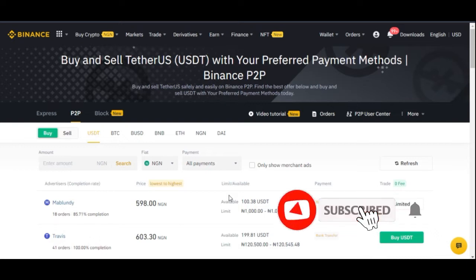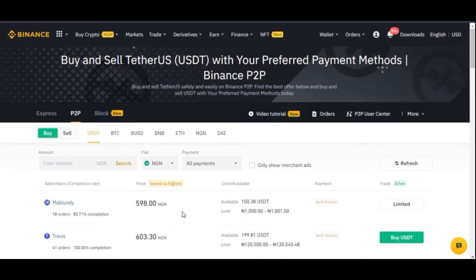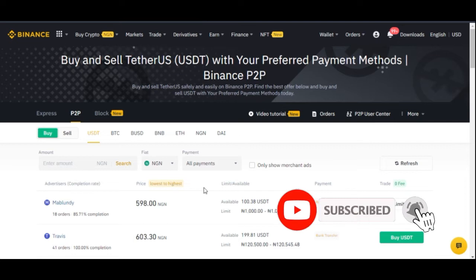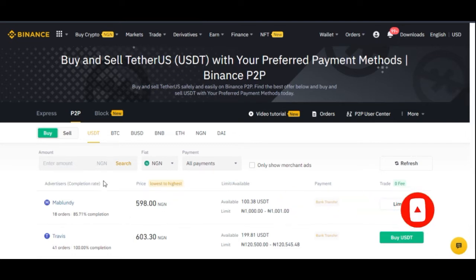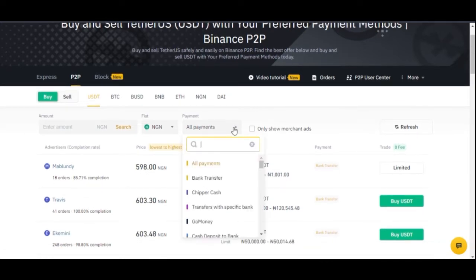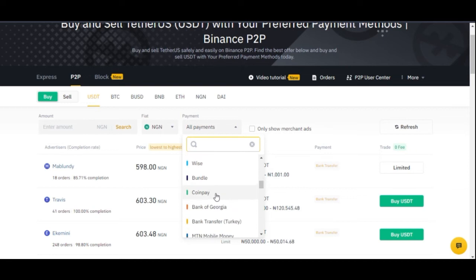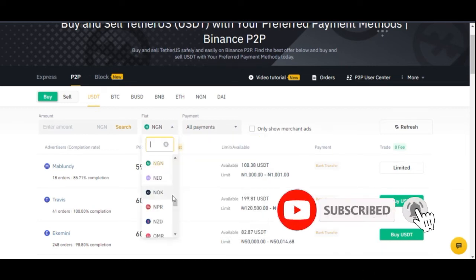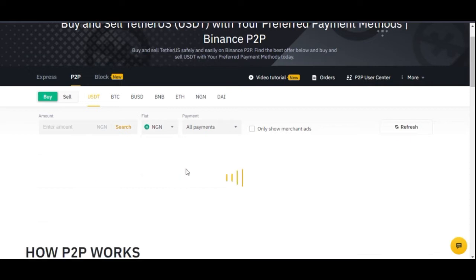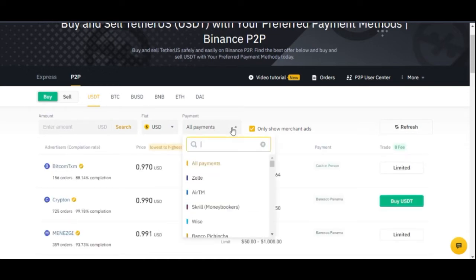The number one advantage is that trading on the Binance P2P platform does not require you to pay any fee — it's zero fee. You're not paying any fee to the person you're buying from, selling to, or to Binance. Another advantage is that you have access to multiple payment methods: bank transfer, cash, and many others depending on your country.